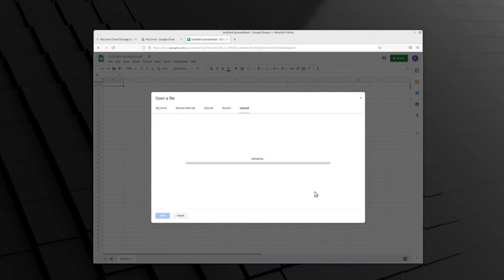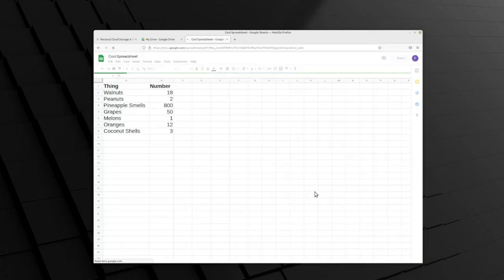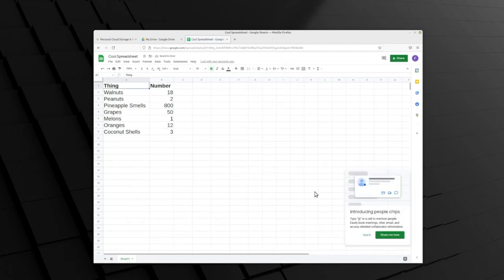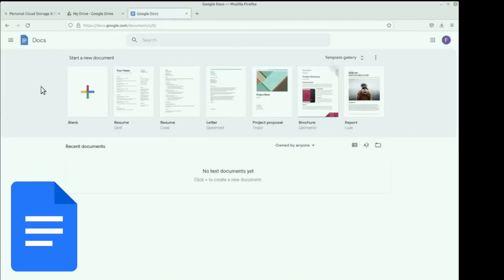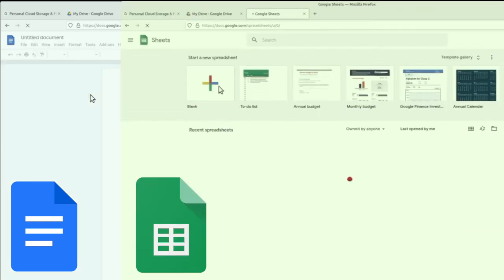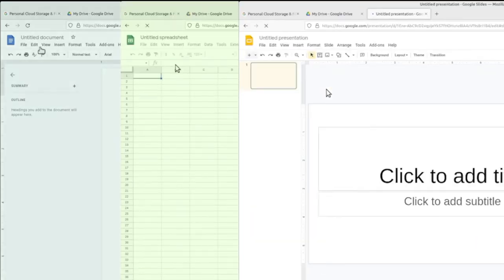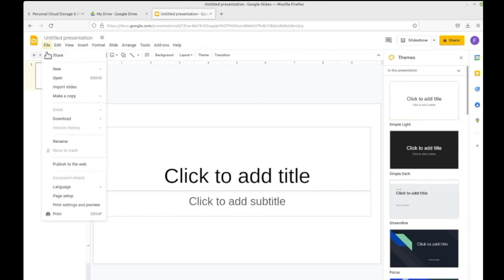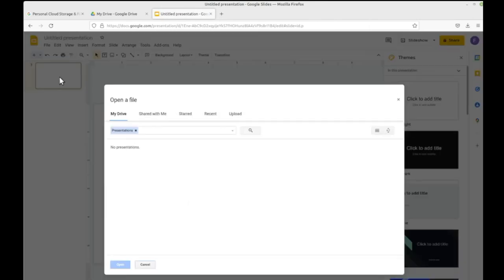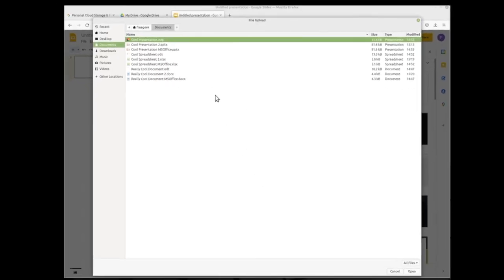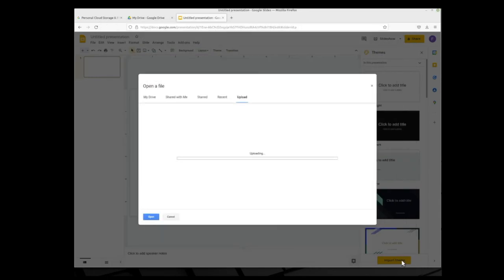And again, the process will be similar if you're working with a document or a presentation. You just need to open the like program, meaning you need to open Google Docs for a document, Google Sheets for a spreadsheet, or Google Slides for a presentation. Then you click File, Open, switch to the Upload tab, click the button that says Select a file from your device, and find the file on your computer, click on it, and finally click Open.